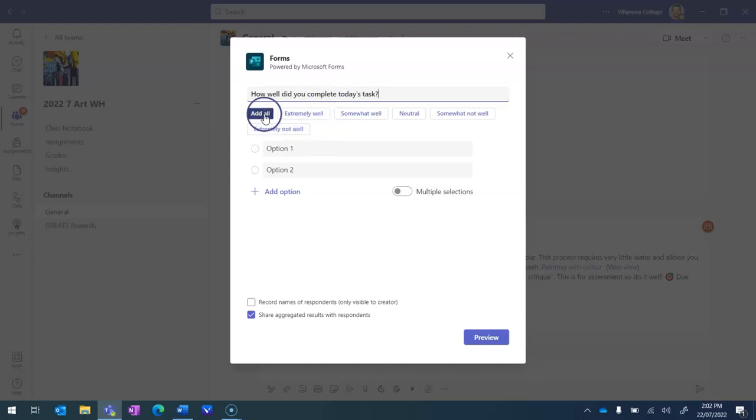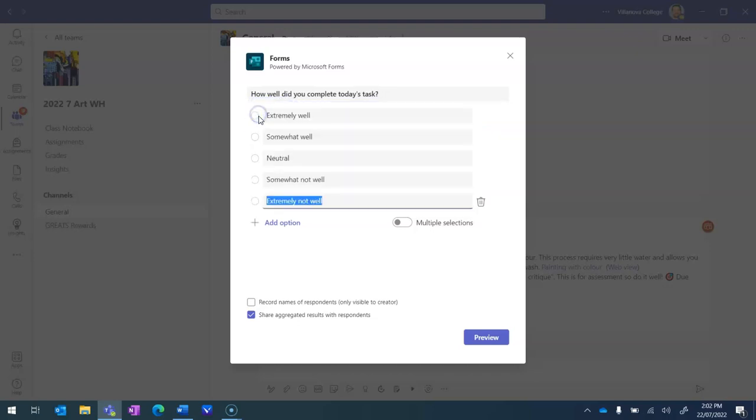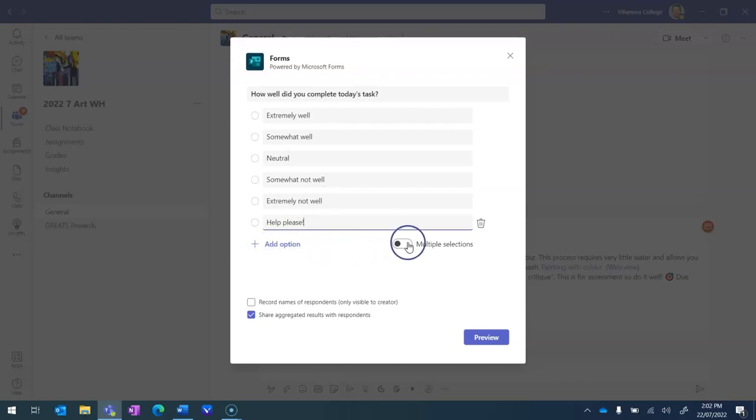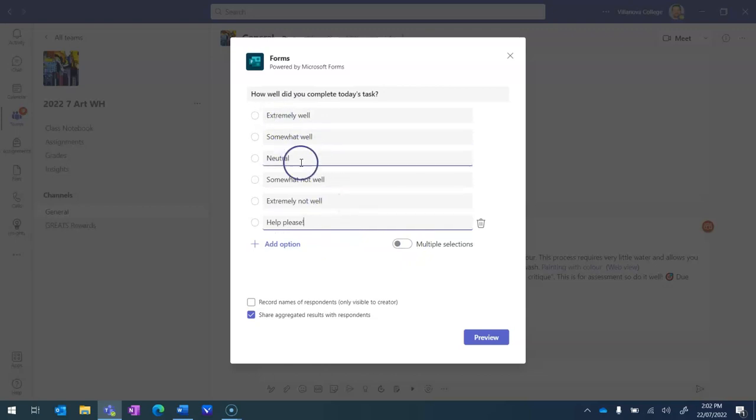I can just go through and manually drop some in. So I'll go at all and you can see what it's done there. But I'm going to add one more option and this will be help please as another option here. You can keep going as much as you like. You can also turn on multiple selections, but in this case it wouldn't really work. I want them just to simply indicate one of these responses.